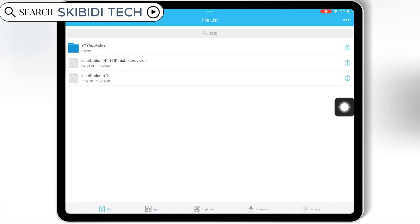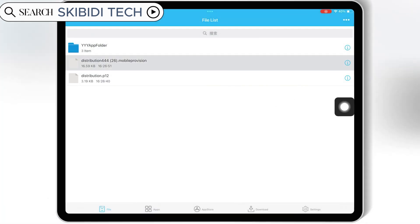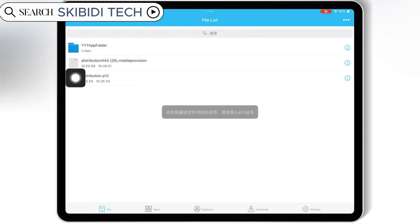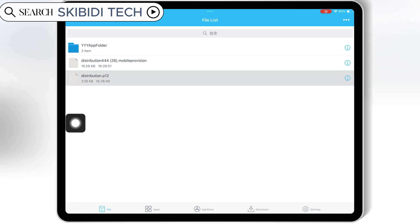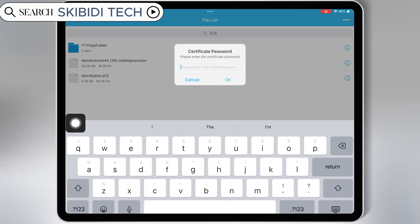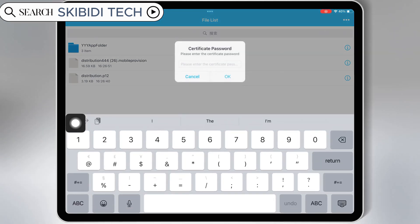Once both files are imported, now first hit on the mobile provision file, and then hit import. Then hit on the P12 file, and then hit import certificate management, and then write the certificate password, and hit OK.